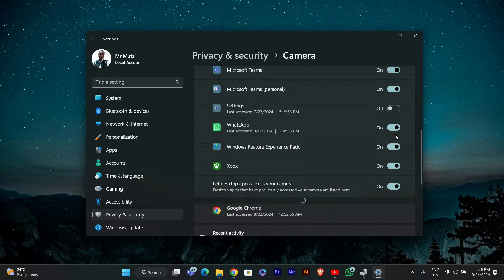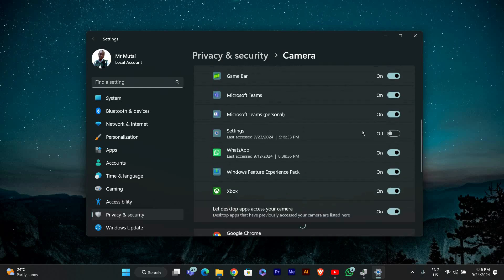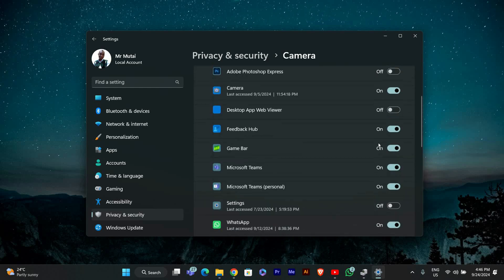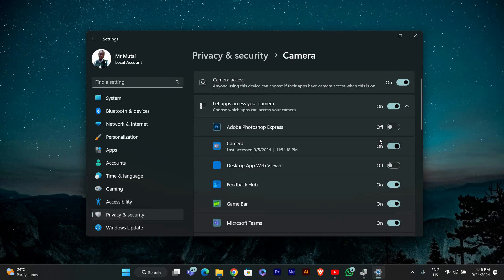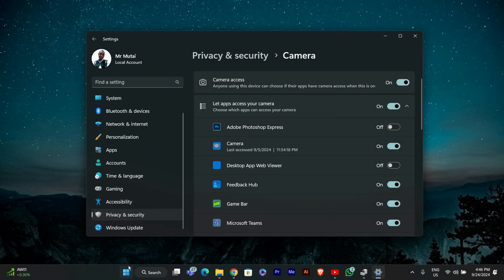Also, ensure that the apps you want to use the webcam with have permission. After making these changes, it's time to test your webcam.